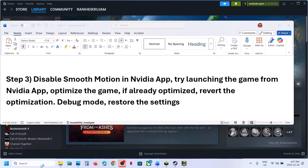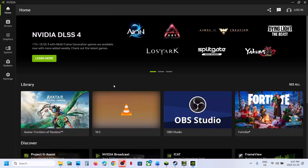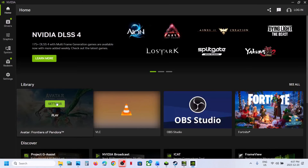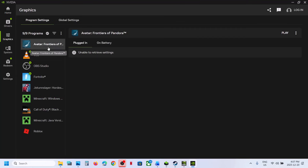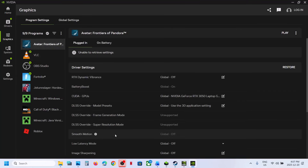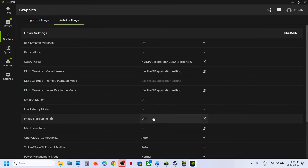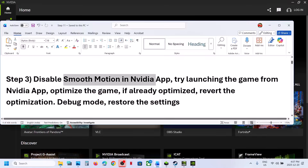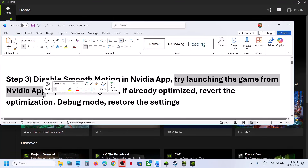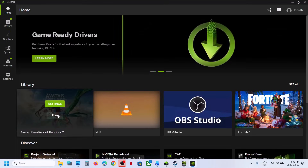Still not working? The next step is to disable Smooth Motion in the NVIDIA app. NVIDIA card users: open the NVIDIA app, go to the game, click on Graphics, select the game, and if Smooth Motion is on, turn it off. Also go to Global Settings — if Smooth Motion is on, turn it off. Then launch the game.